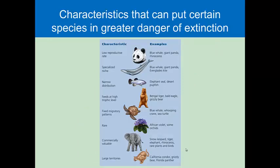Looking at some of the characteristics that can put species in danger: low reproductive rates — a species that cannot replace itself quickly enough when it's being taken off. A very specialized niche, where the role the organism plays is so isolated and unique that once disrupted, their existence is threatened. A narrow distribution — the species is found only in small spatial areas. Feeding at a high trophic level. Fixed migratory patterns. Rarity or uniqueness. The commercial value of the organism — for instance, tusks from elephants or rhinoceros, leopard skins, tiger skins. And large territories.